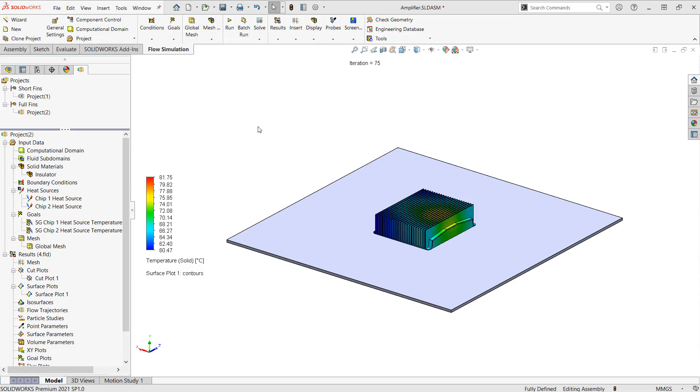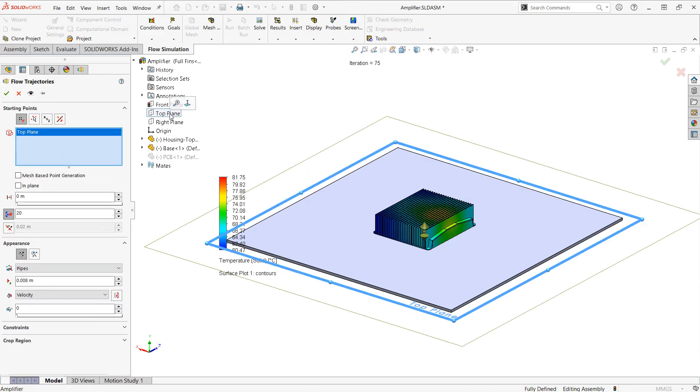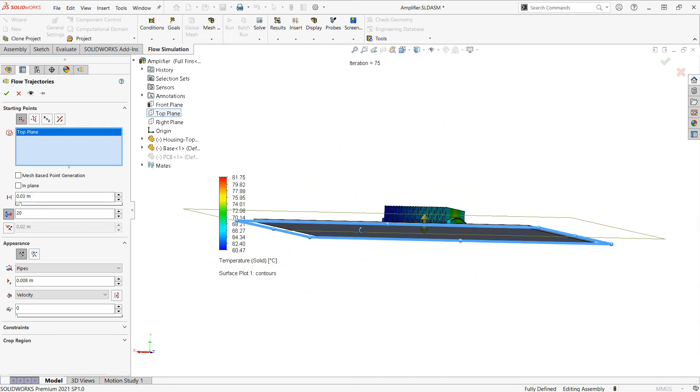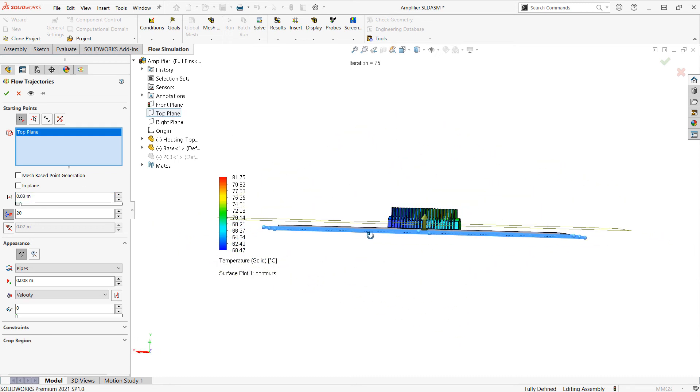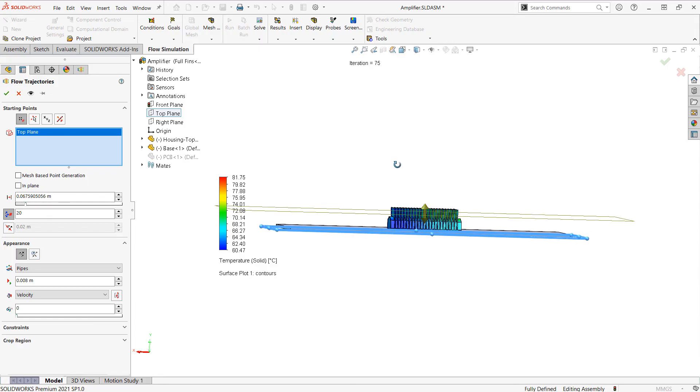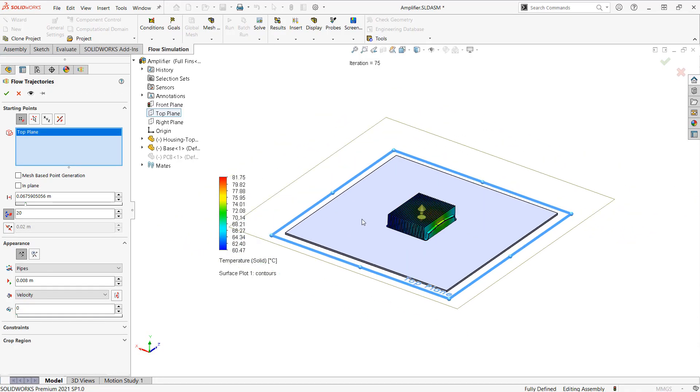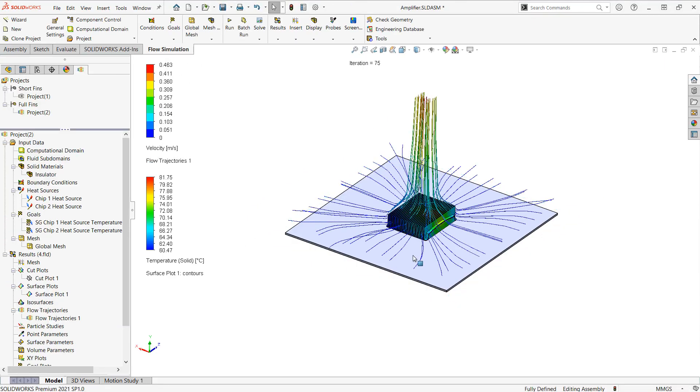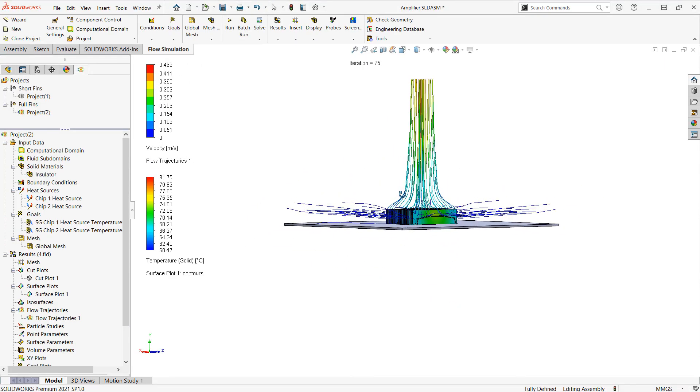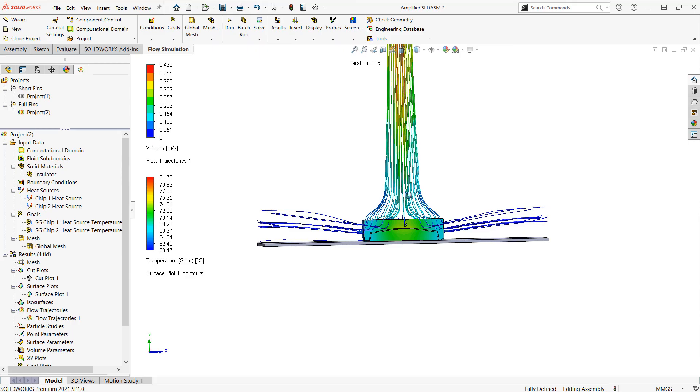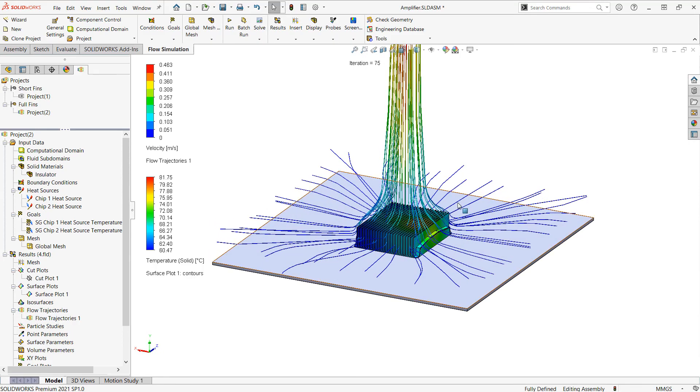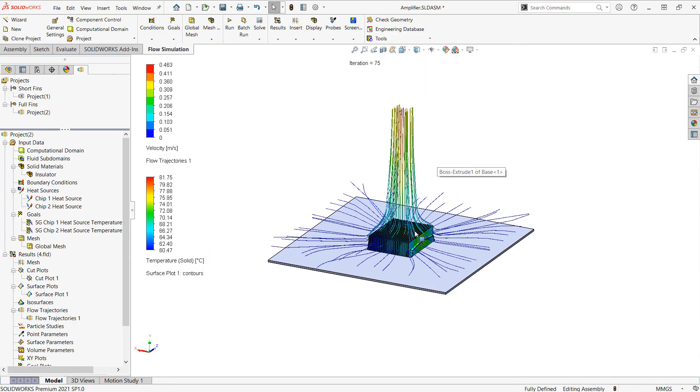If we want to insert flow trajectories here, I'll want to offset a plane, so I'll choose the top plane as a reference, and then type in an offset such as 30 millimeters. Actually, we might want more than that. You can freehand drag this to get it somewhere up into that area of the heat sinks fins, and then we'll set a number of tubes. Set a size for them, and click the check mark. And we can see how this shows us that the air is being drawn in and rising.